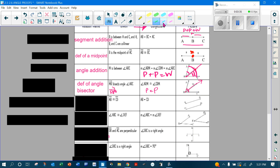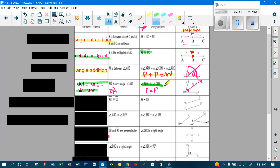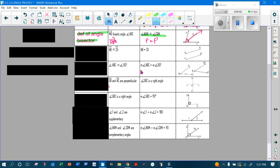What I want you to see is that segment addition and angle addition work the same way — part plus part equals whole. And the definition of a midpoint and definition of an angle bisector both give you part equals part. So segment addition and angle addition work the same way; midpoint and angle bisector work the same way.